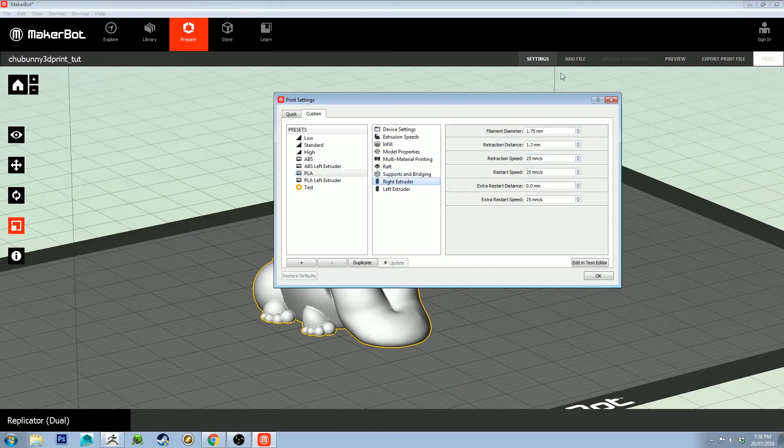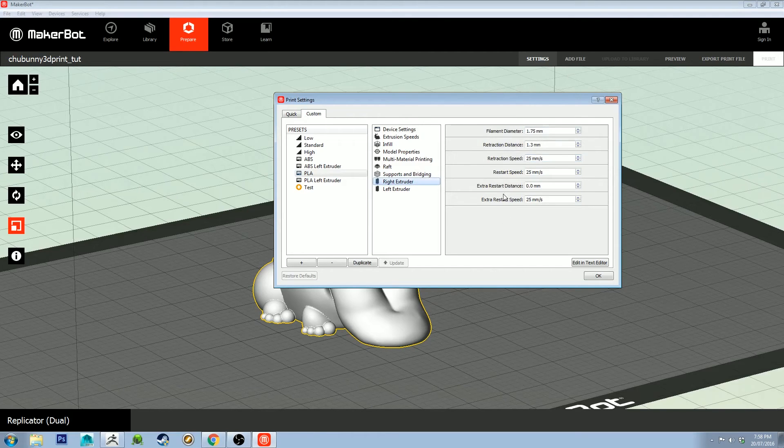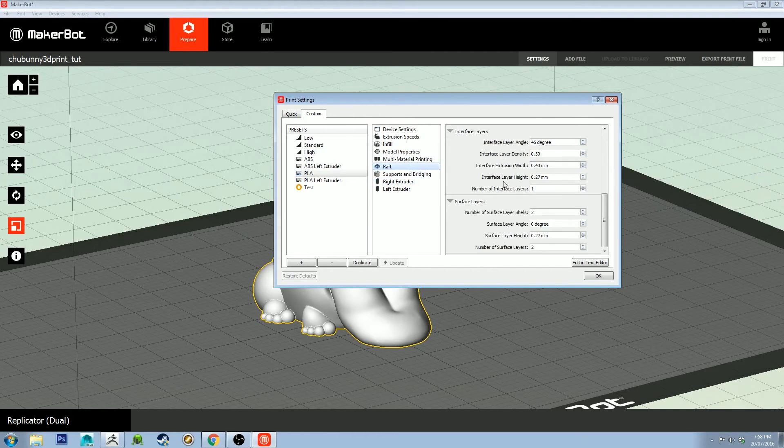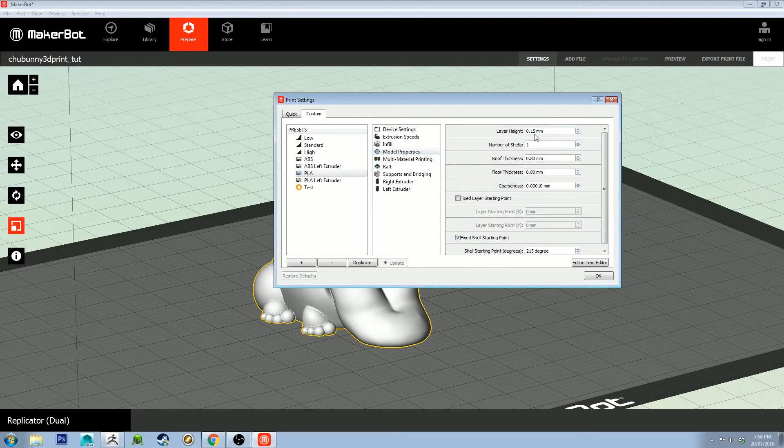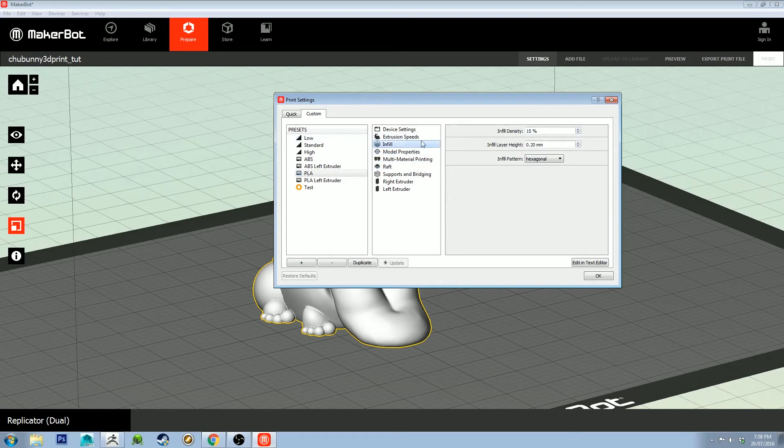It will once again vary depending on what your material is and what your printer is. I've got the filament diameter and all that set the same. The raft is set the same. Model properties is the same, still 0.15. Infill I've got set to 15%, I think I was playing with something, but 10, 20, or 15 is fine.